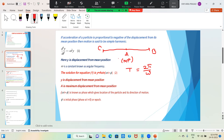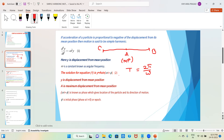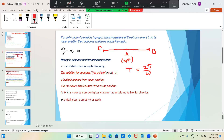Simple harmonic motion is a to-and-fro motion and a periodic motion. The solution for that equation is y = A sin(ωt + φ). Y is displacement from mean position. If the sin value becomes 1 — that is, maximum — then y value becomes maximum, and that maximum value is A. So A is the maximum displacement from mean position, known as amplitude.